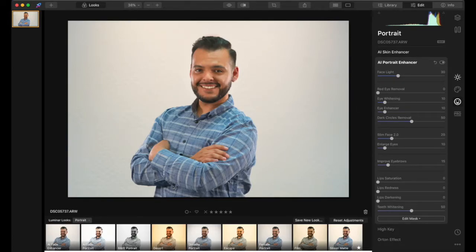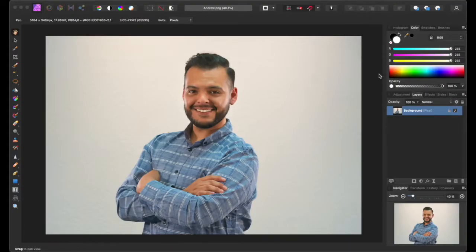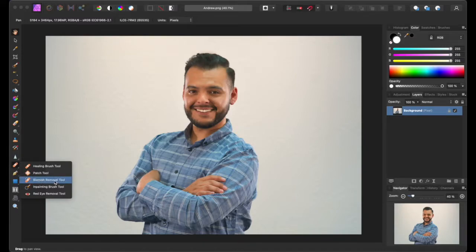That's about it for this part of Luminar. We're going to come back to Luminar later to do the Orton effect and the high key, but first we want to get rid of the background. So I'll save this photo and go into Affinity Photo. Now we're in Affinity Photo — this is very similar to Adobe Photoshop. This is the PNG file I exported from Luminar.